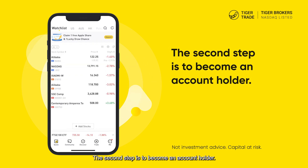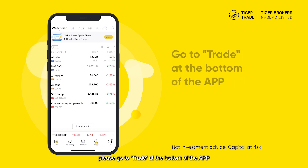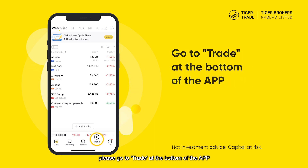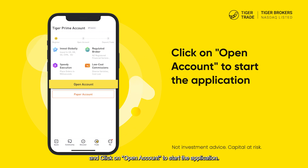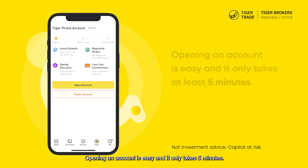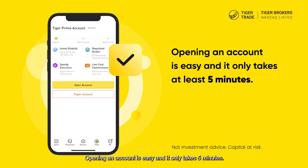The second step is to become an account holder. If you have already registered, please go to Trade at the bottom of the app and click on Open Account to start the application. Opening an account is easy and it only takes five minutes.